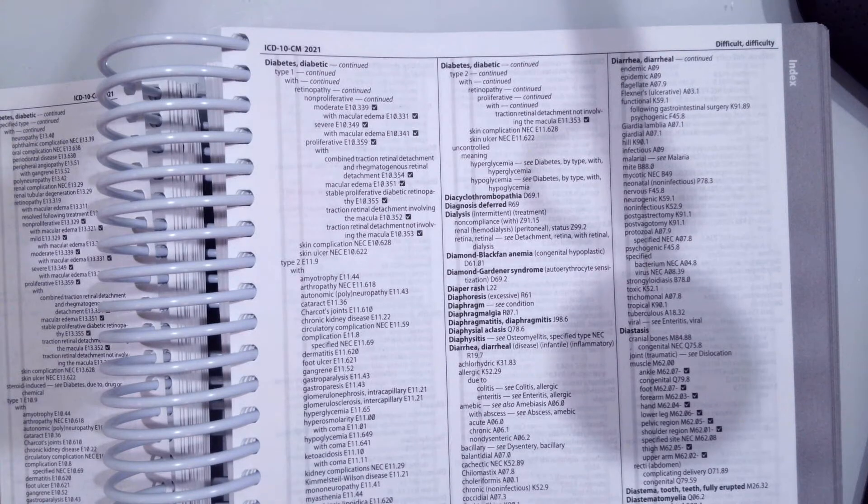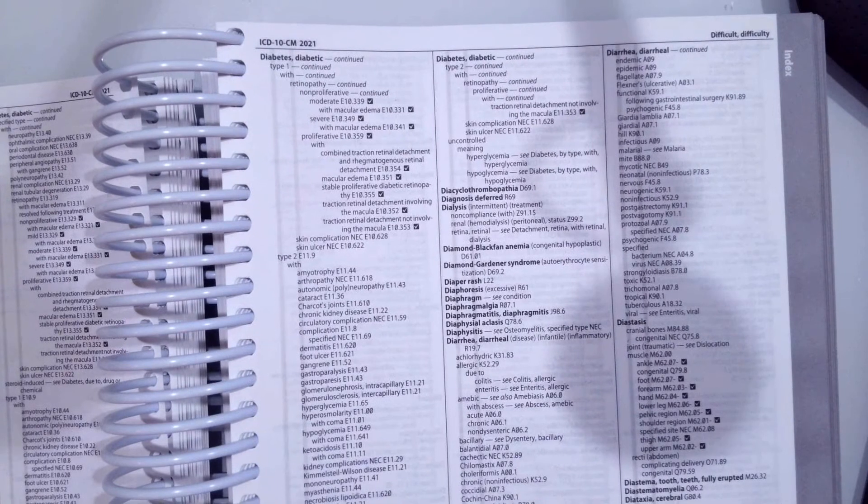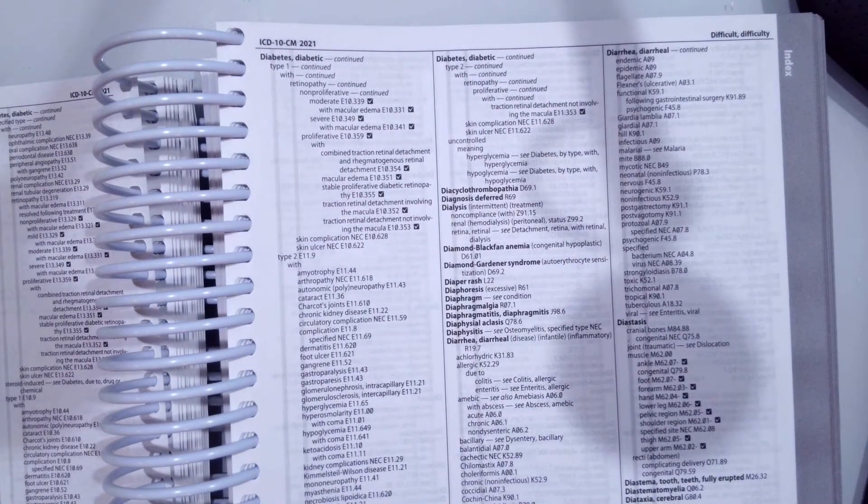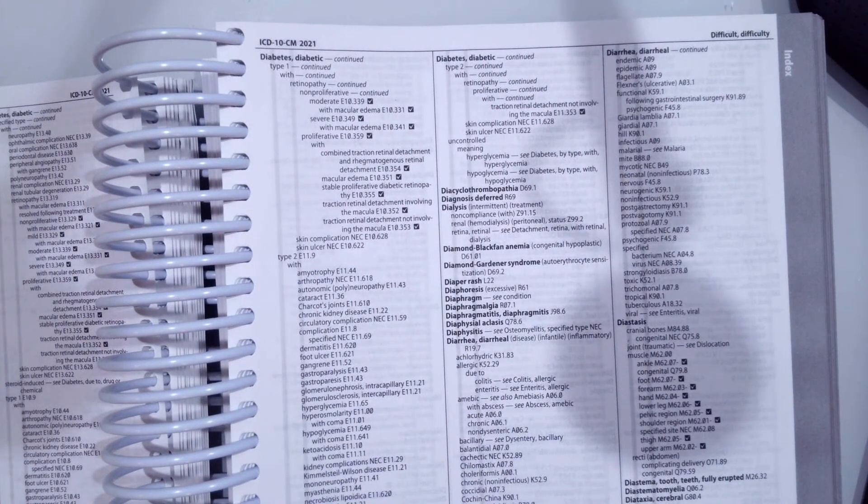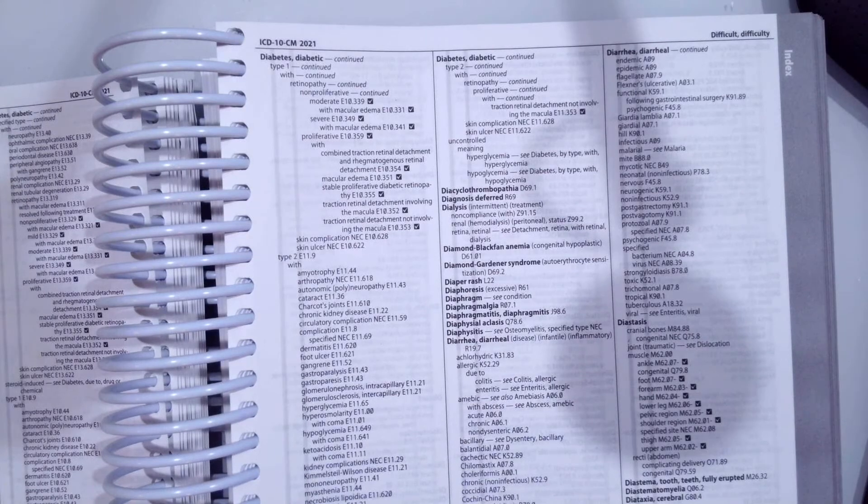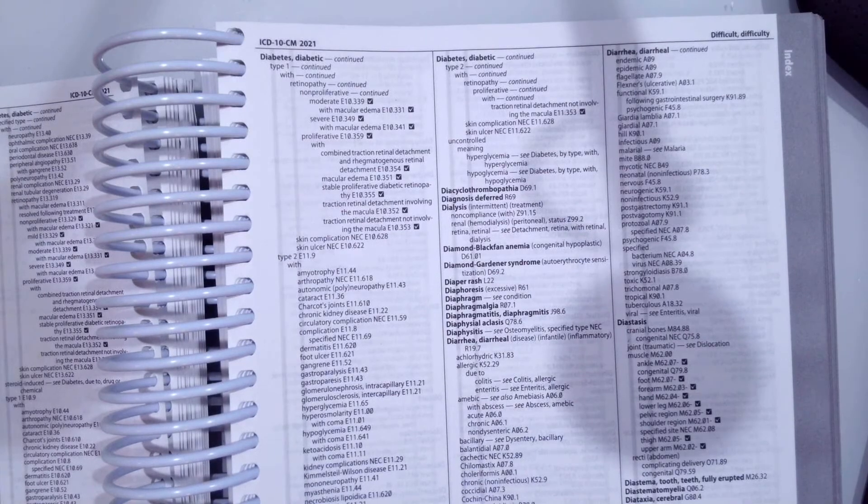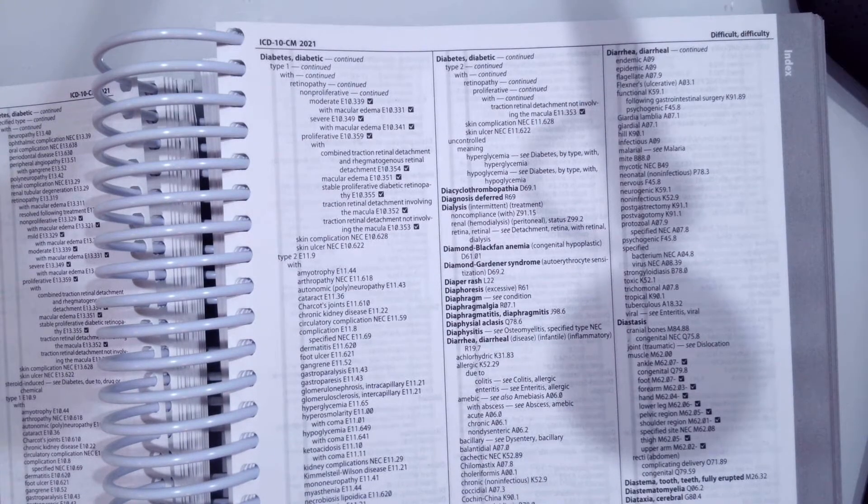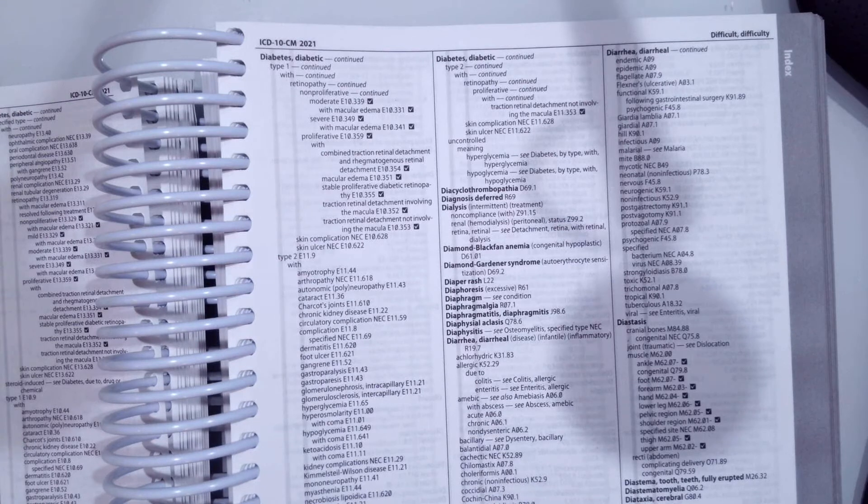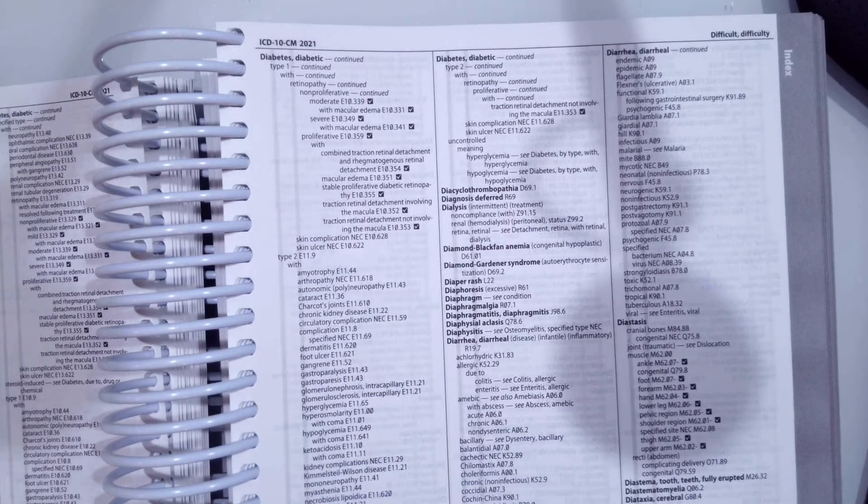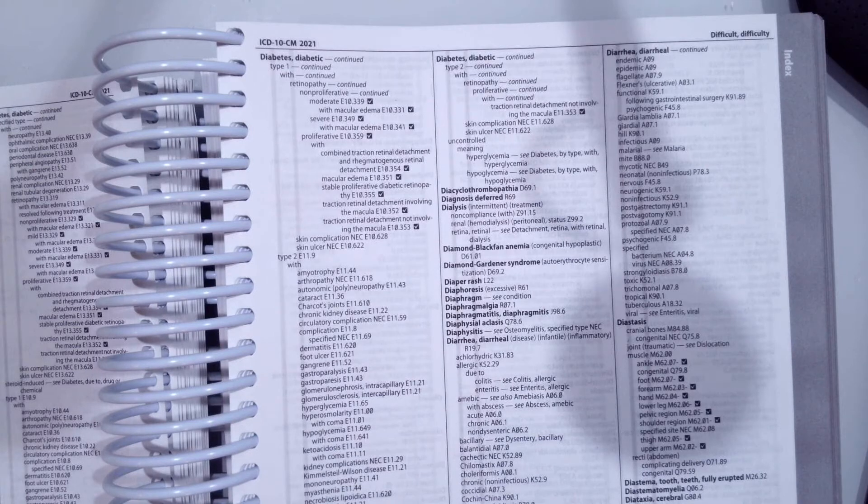So for this chapter, I do have three coding cases, actually from both chapters, one from the endocrine system, two from the digestive system that we're going to practice. Pause the video after I give you the scenario, look it up, see if you can find the correct code, and then unpause the video to compare.